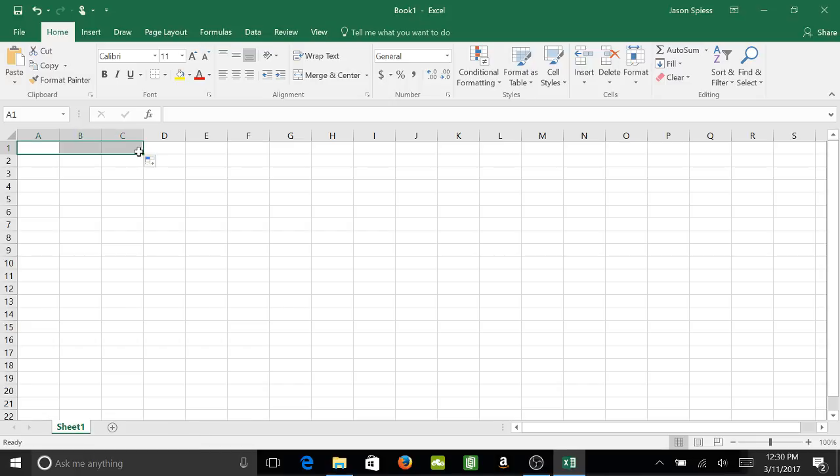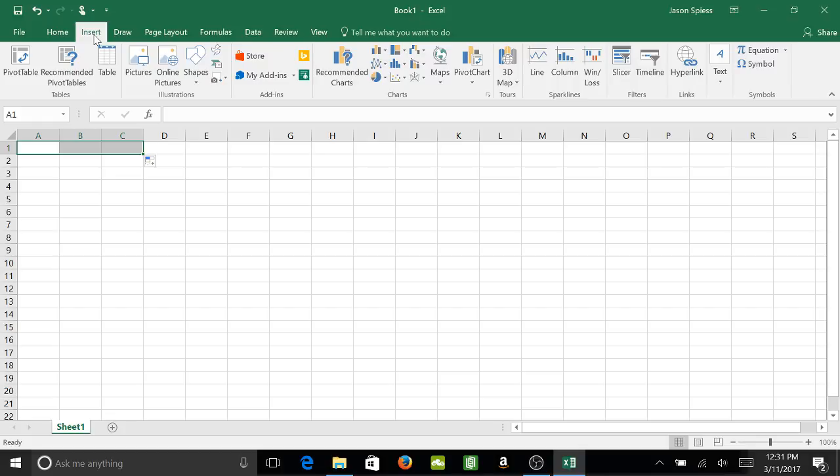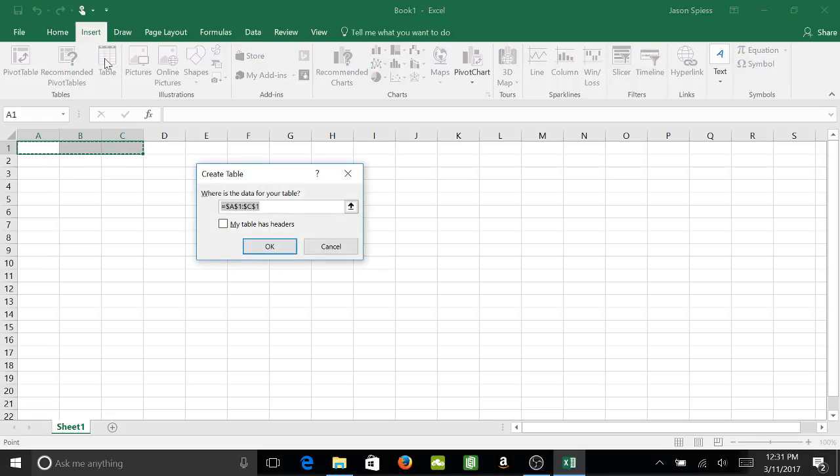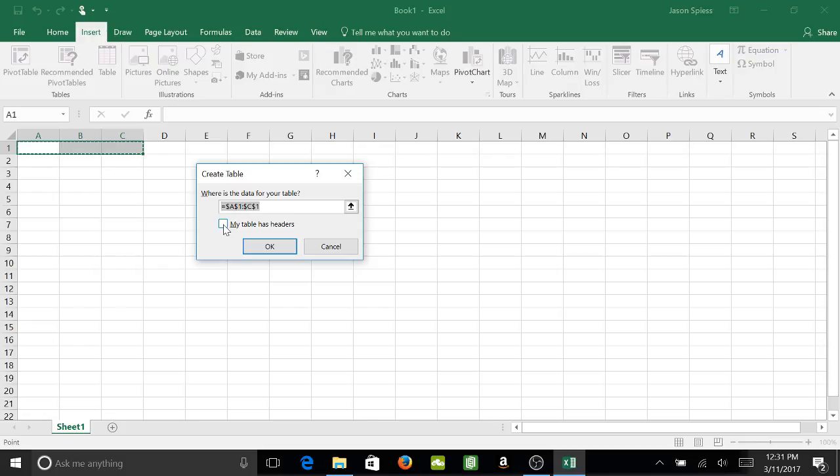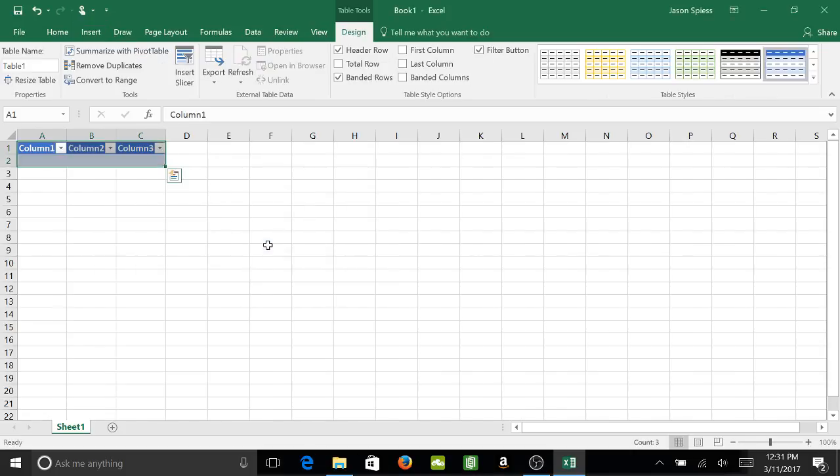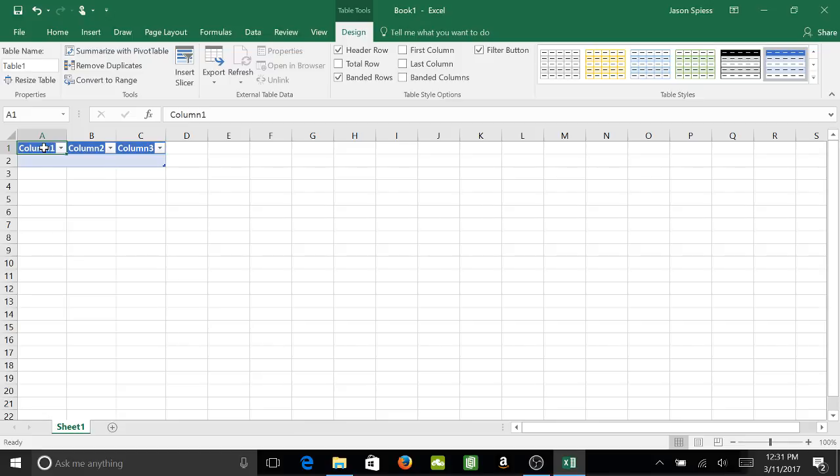I'm going to highlight it like that and hit Insert, Insert Table. It asks where is your data for your table, and it's those three. Now, my table will have headers, so I'm going to click that, click OK. So you have column 1, column 2, and 3 here, and just change that to whatever name you need.